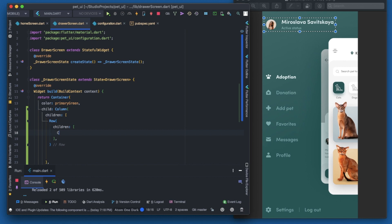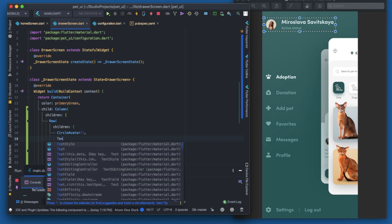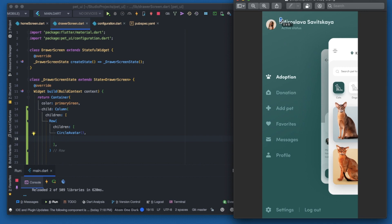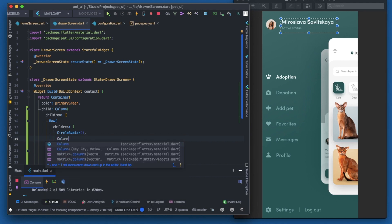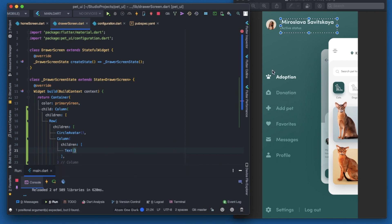As children, the first one will be a CircleAvatar — I won't be defining anything in it since I'm just demonstrating how to make it. The next thing is a column, because these two texts are aligned vertically. Inside the column's children, the first text would be the user's name — I'll write 'Kyle', which is actually the name of the designer. The second text would be 'Active Status'.